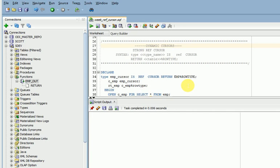When you are using a dynamic cursor, the concept is fetching the data when you are reading in your program. It won't connect to the database before reading — that is the concept of dynamic cursor. Strong ref cursor means when you are creating this PL/SQL type ref cursor, if you are using a return row type, that is called a strong ref cursor. If you are not using a return, that is a weak ref cursor.